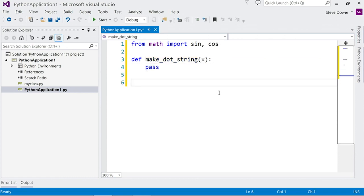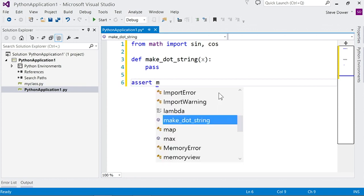In the spirit of test-driven development, I'm going to call it first and write some simple assertions. And you can see we already know the name of your function here.